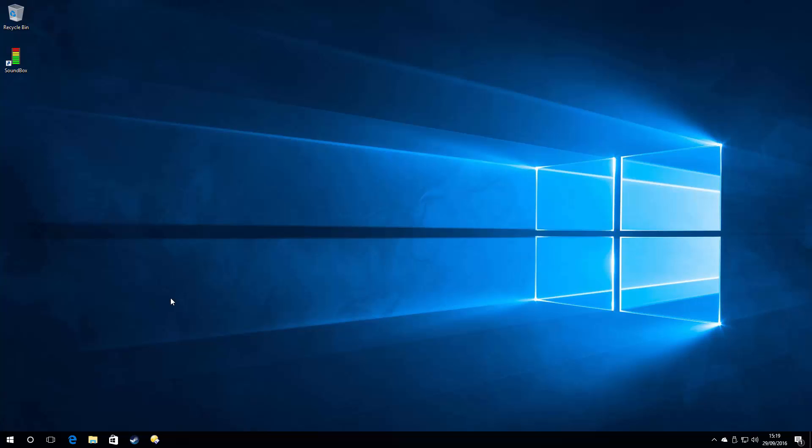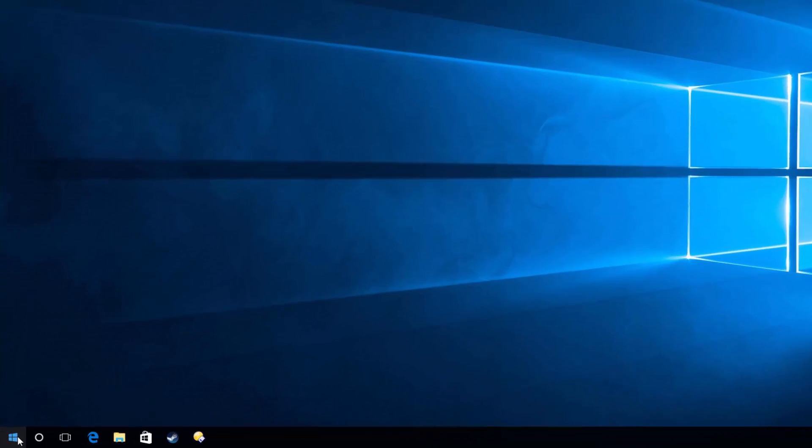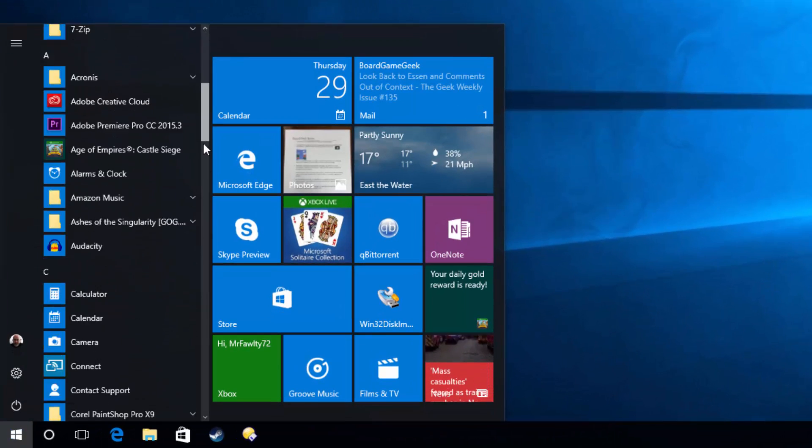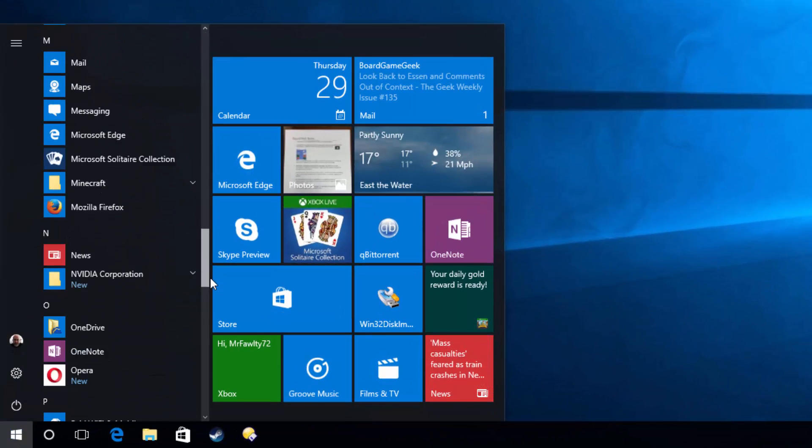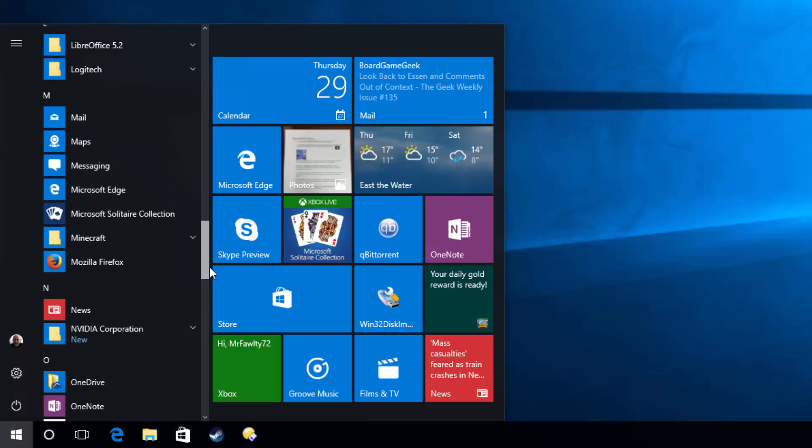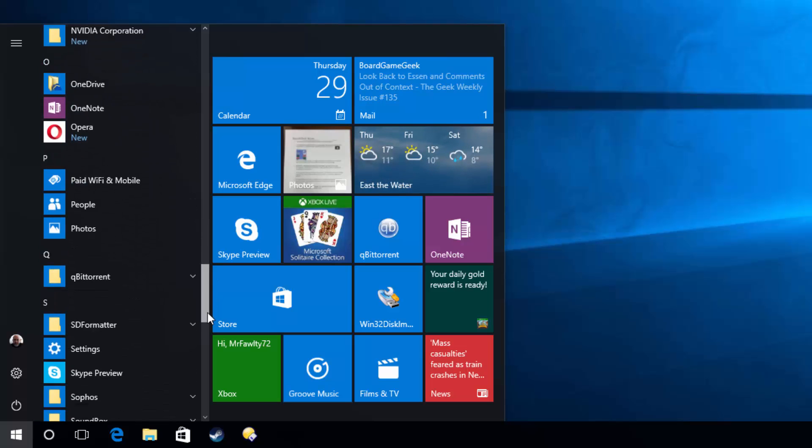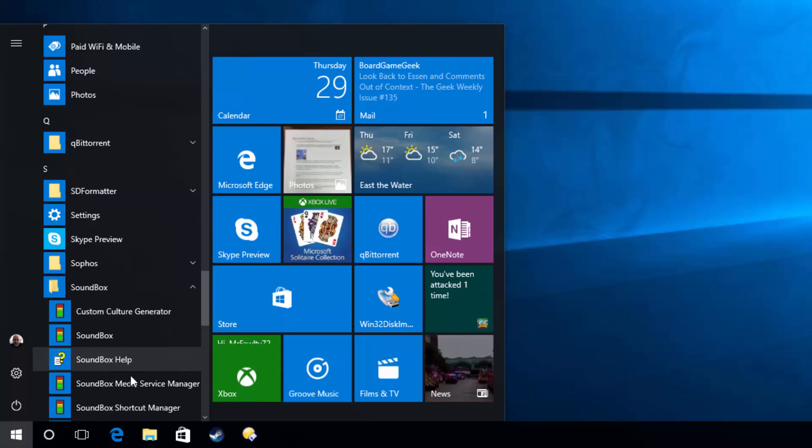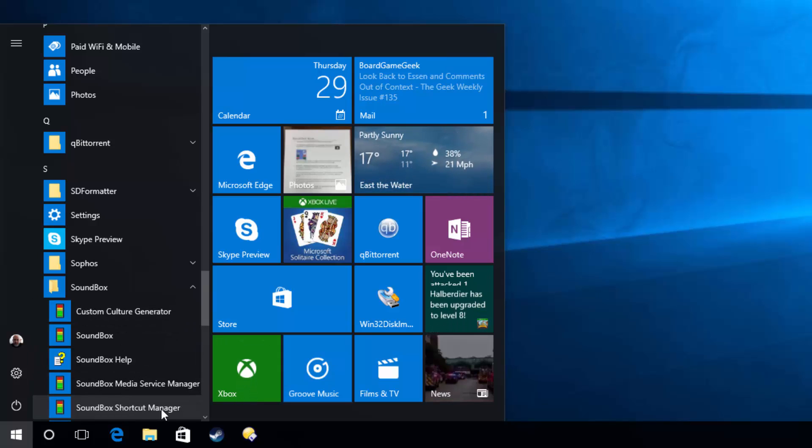To get to the new Shortcut Manager in the latest version of Windows 10, I've found the easiest way is to click the Start button, scroll down the list, either with your mouse wheel or with this bar, until you get to Soundbox, click that and there you see the new Soundbox Shortcut Manager.